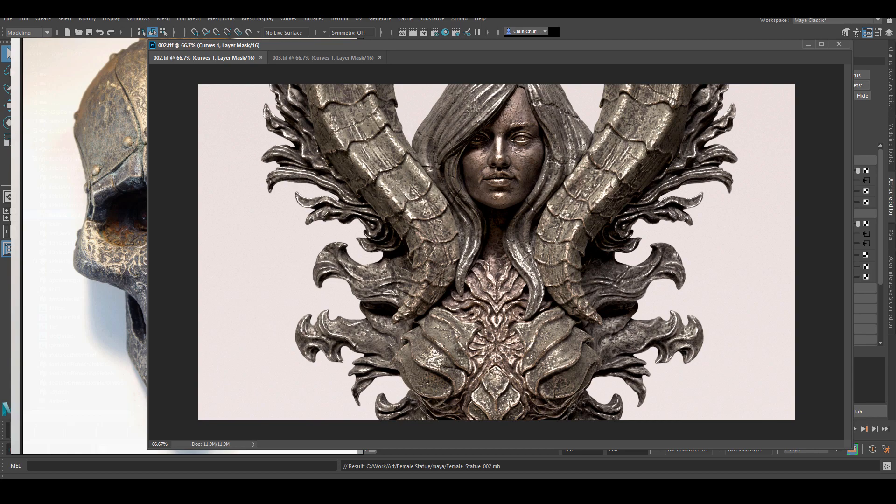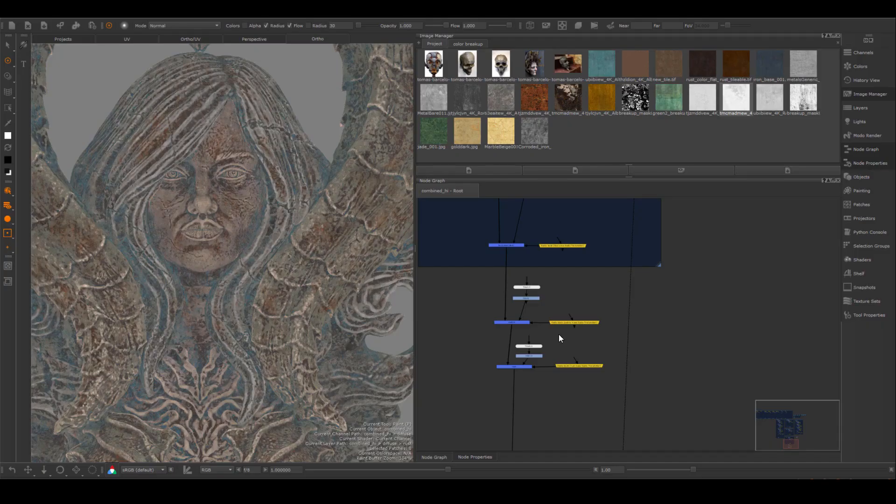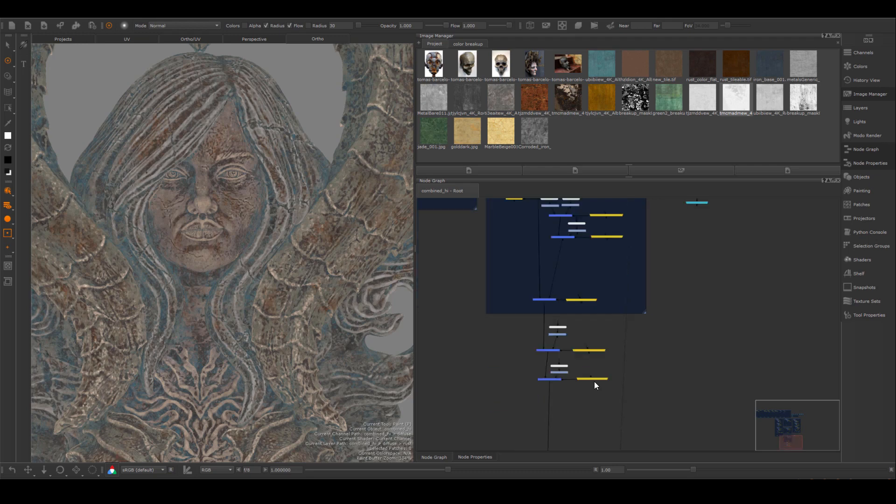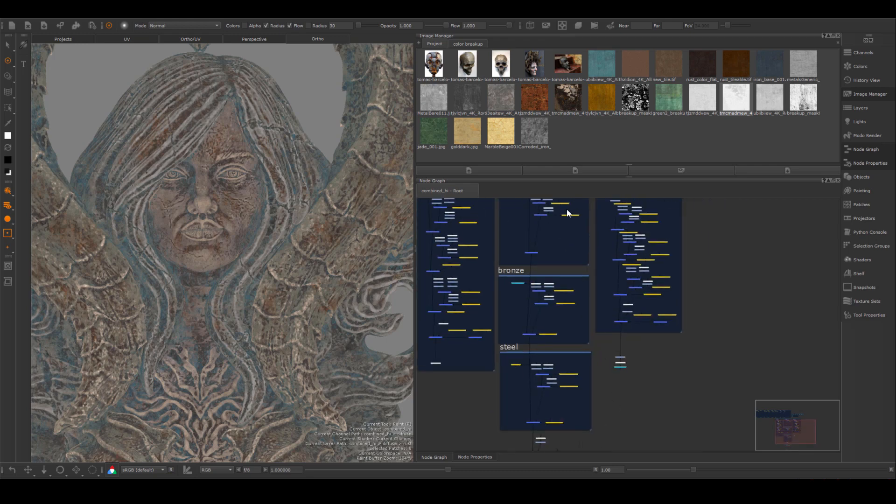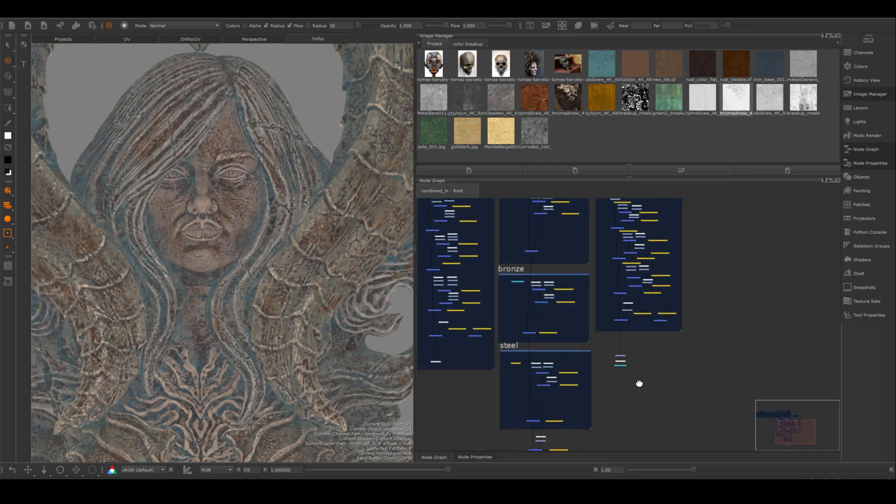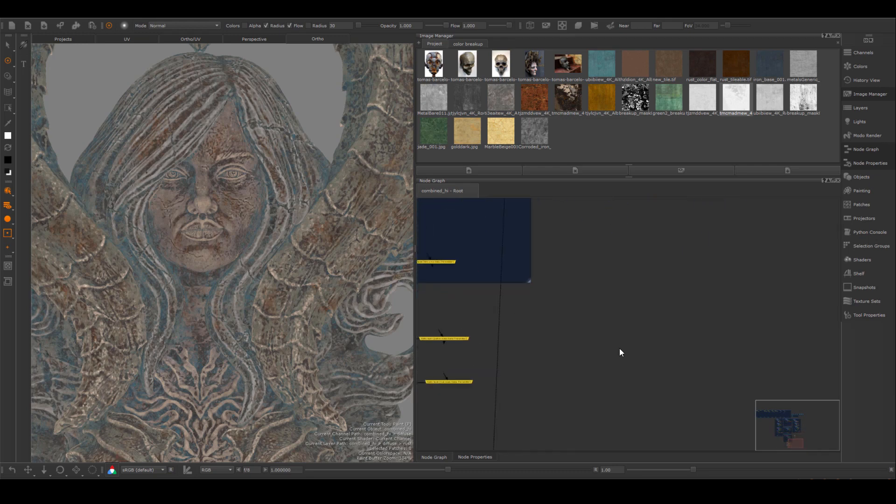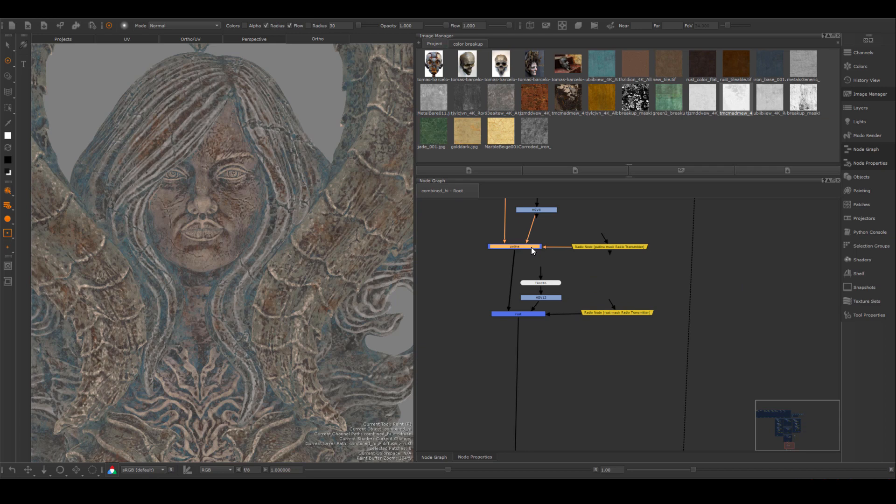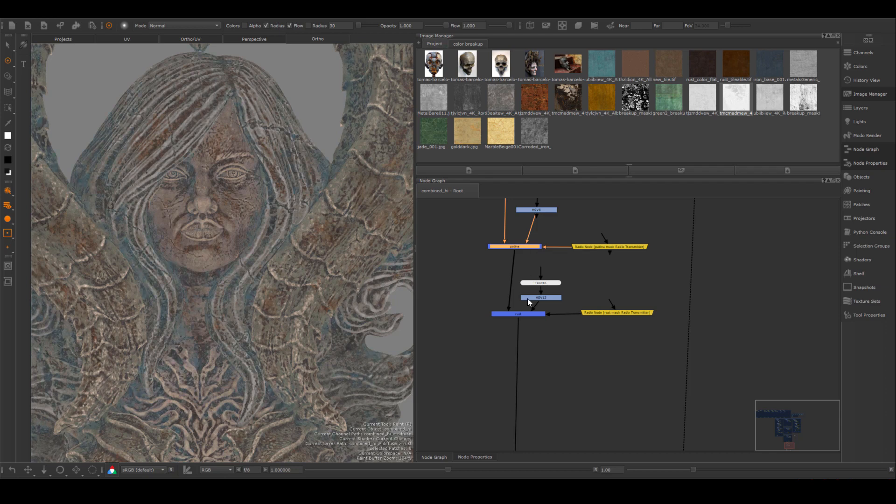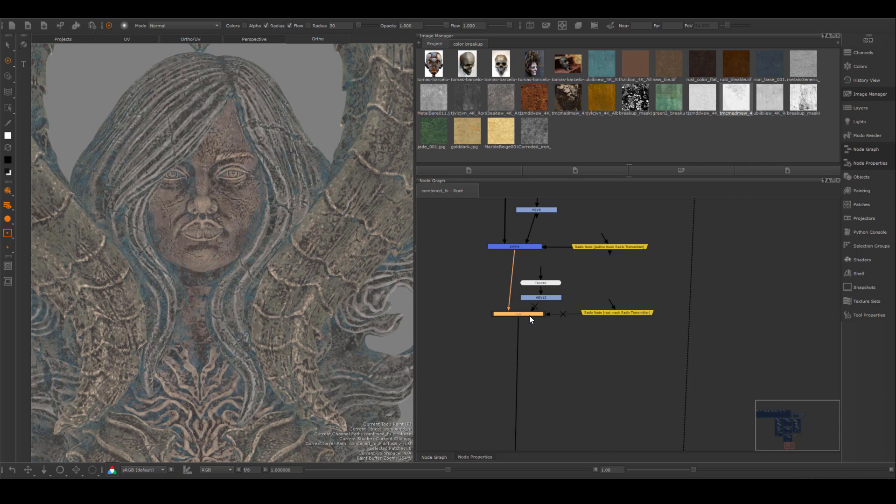This is what it looks like rendered, and this is what it looks like without rust and patina. I want to show you what the map looks like inside of Mari. I have three different kinds of metal going on. It's mostly a color difference. And then I have a layer of patina on top and a layer of rust on top.